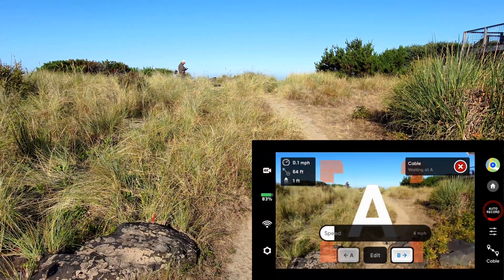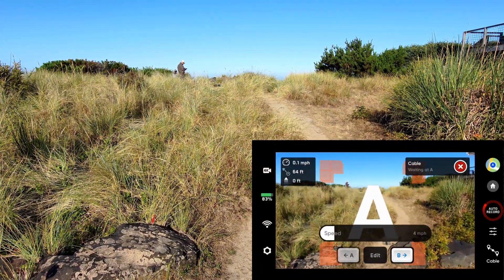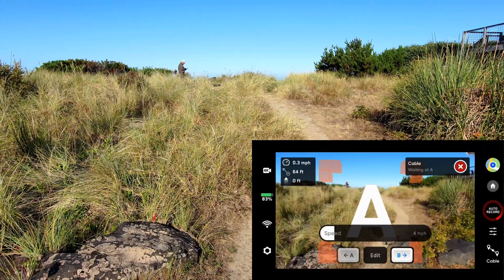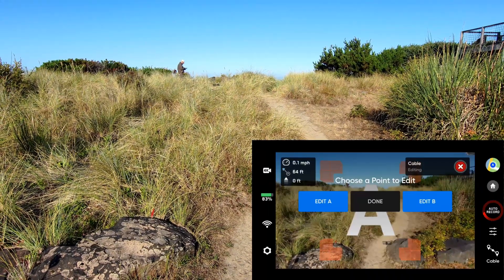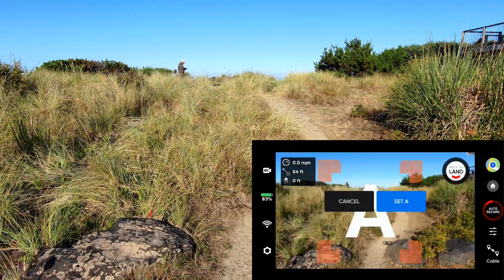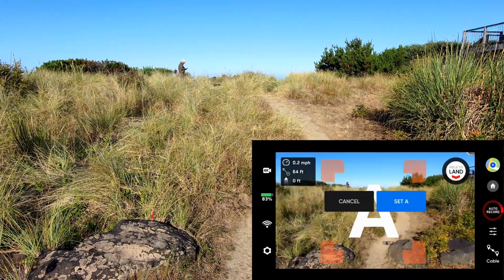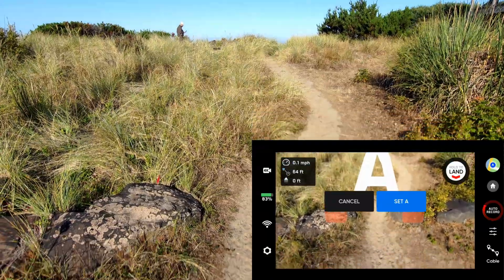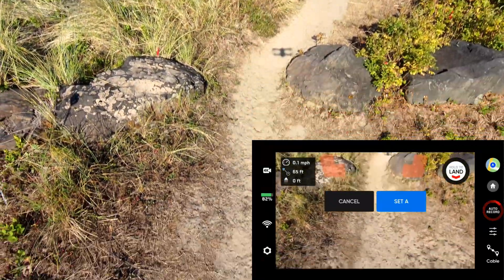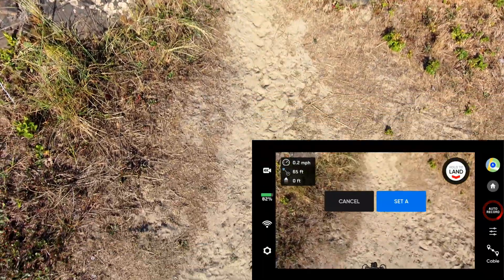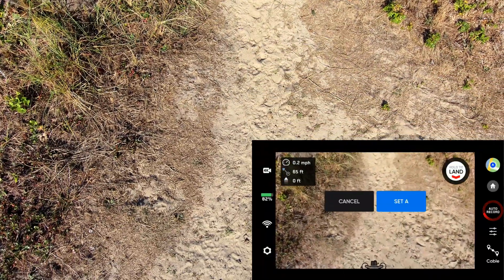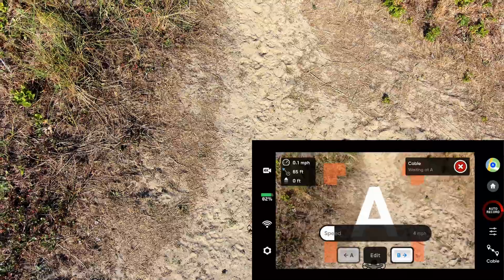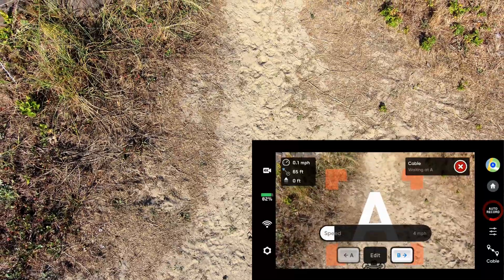I'm going to edit A and I'm going to start it with the gimbal looking down. I'm going to set A, and now I'm going to fly to B.